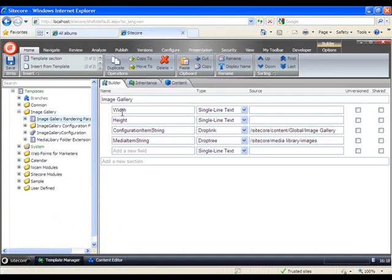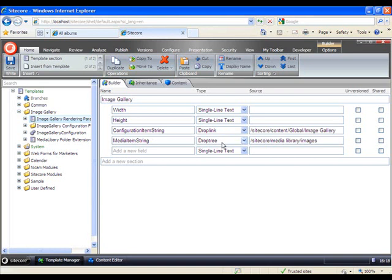And here you can see, we can set the width, height, and the configuration item will then point to a global image gallery. This will then be the presentation that is either tall or vertical, and the media item string is a parameter used that we are pointing to the images folder in the media library.